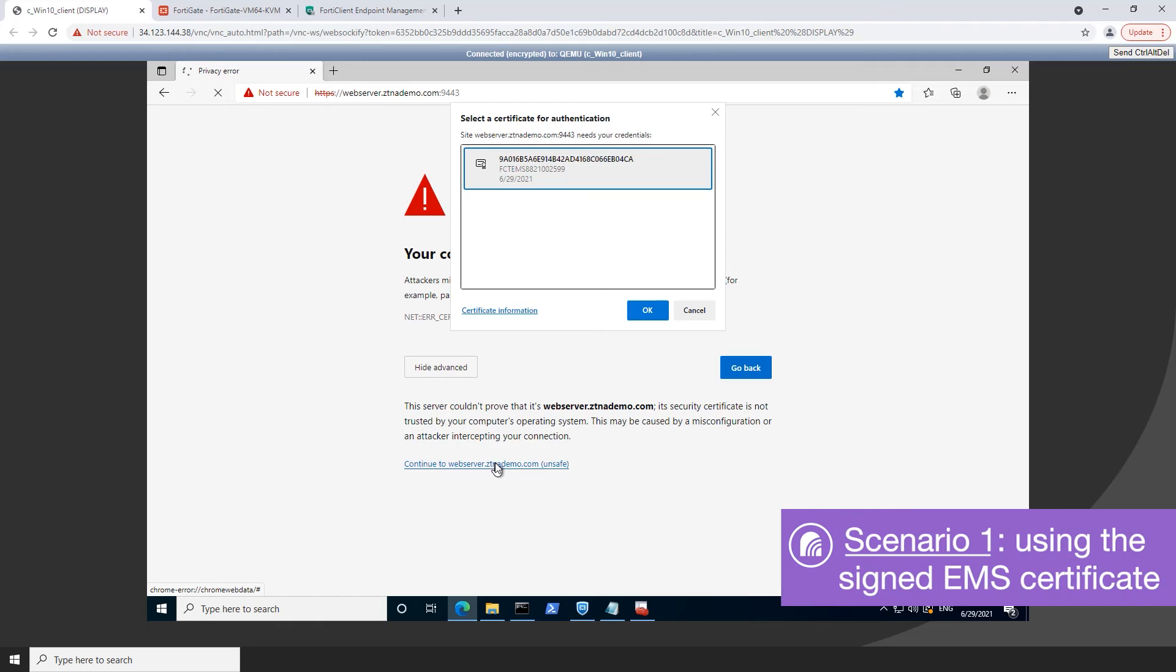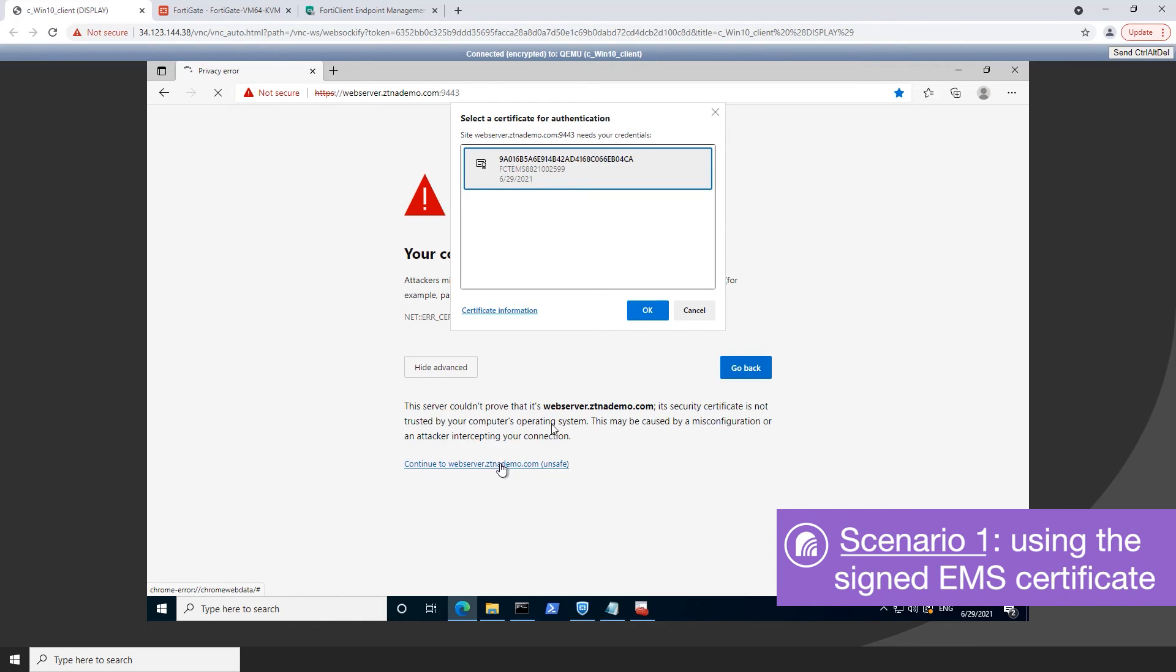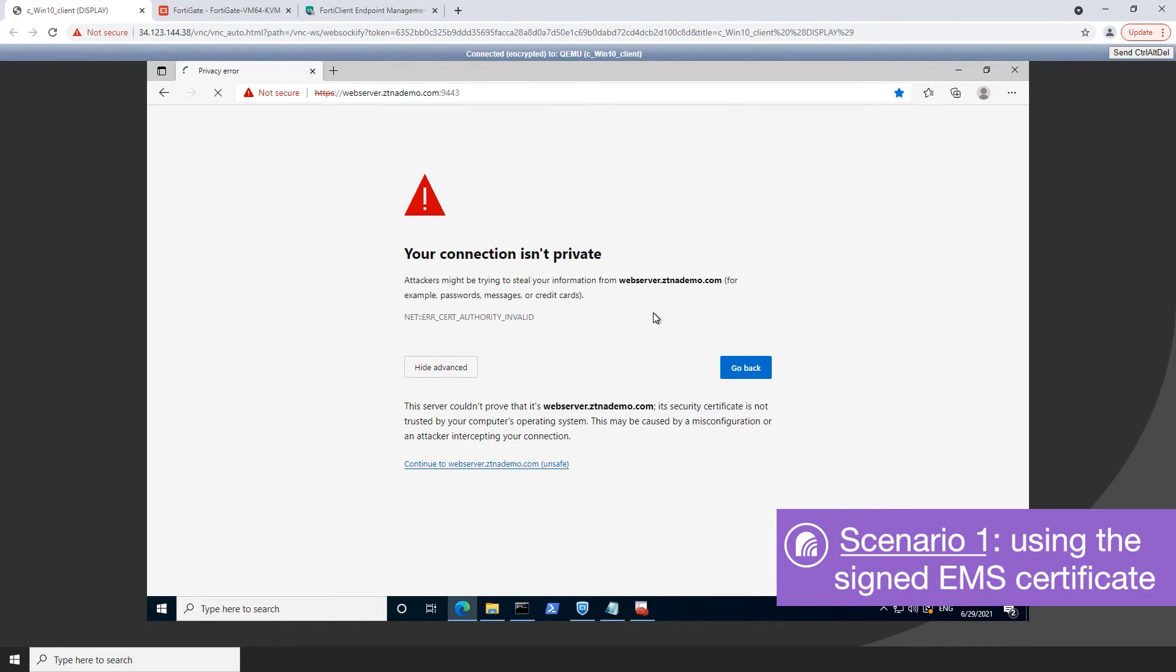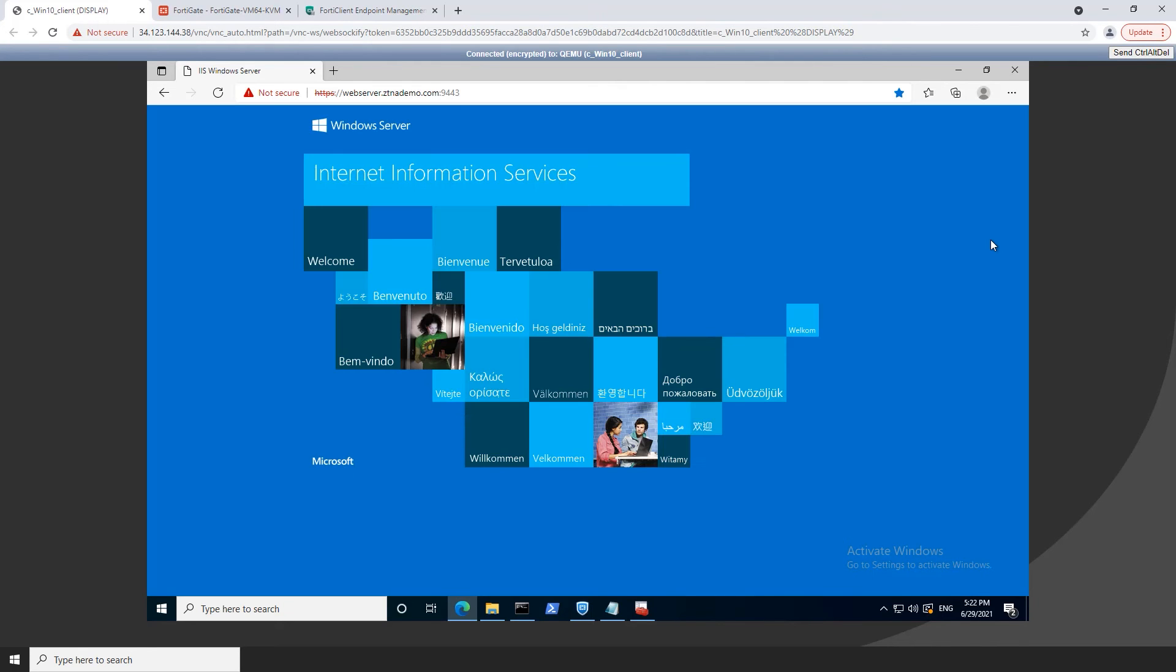Select the EMS signed certificate then click OK. Here the FortiGate access proxy verifies and authenticates the client identity and grants access to the requested web page.